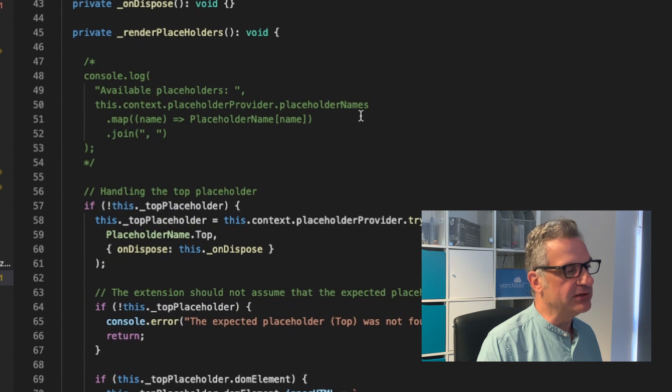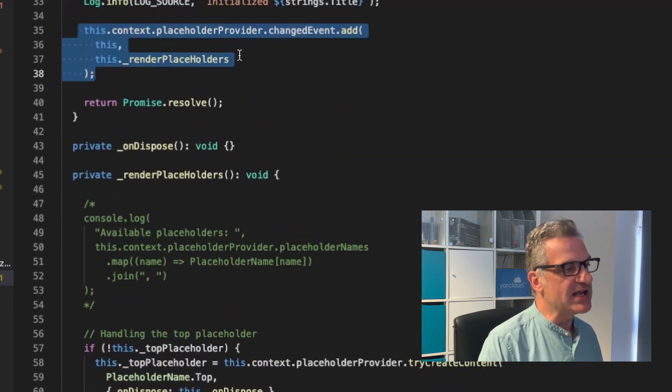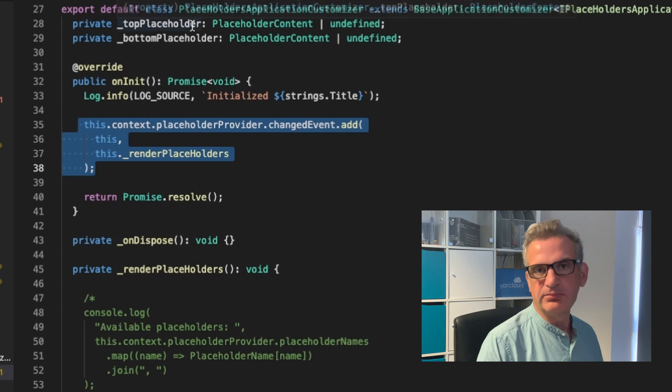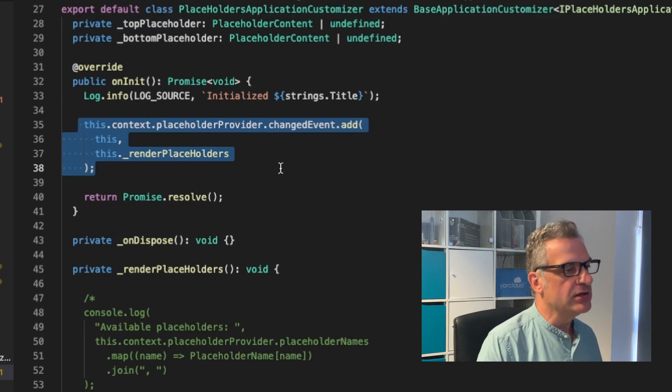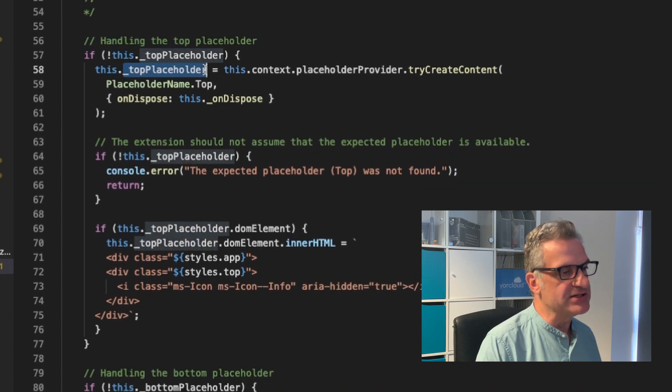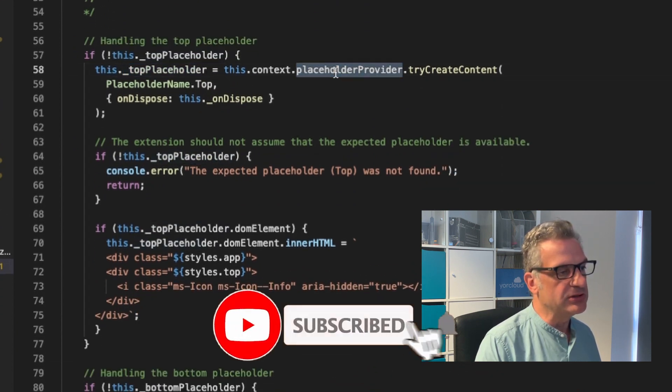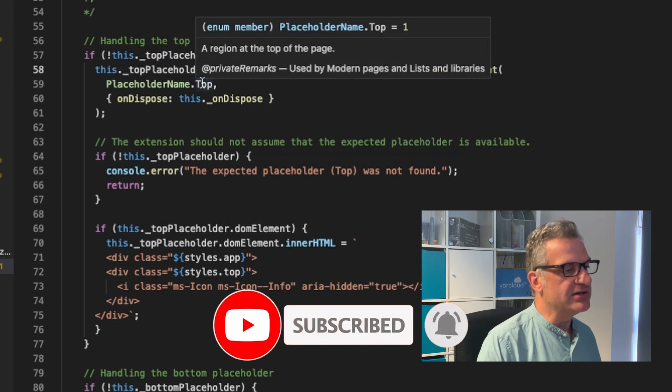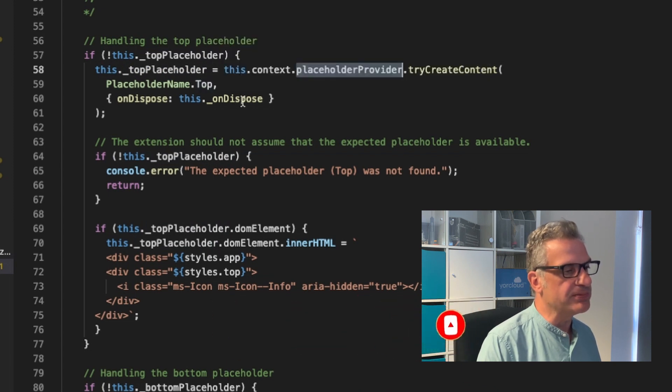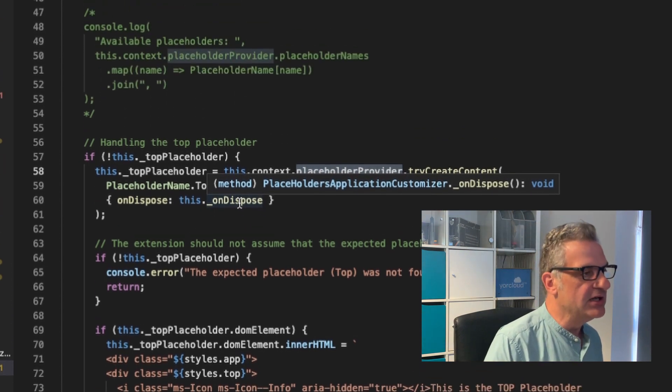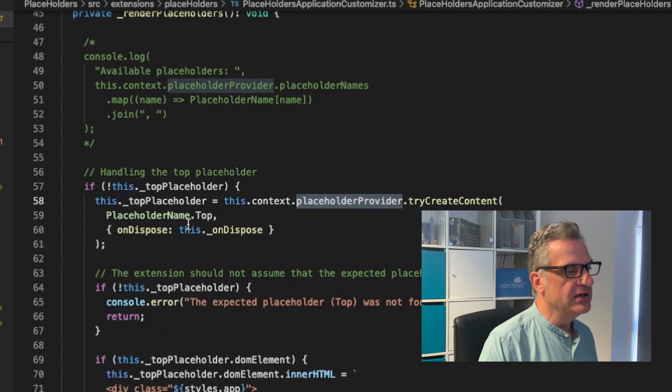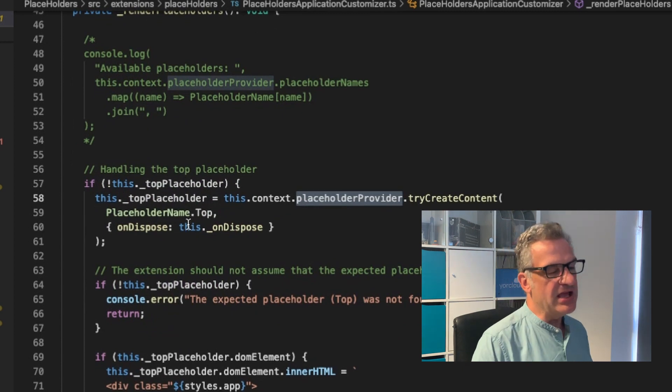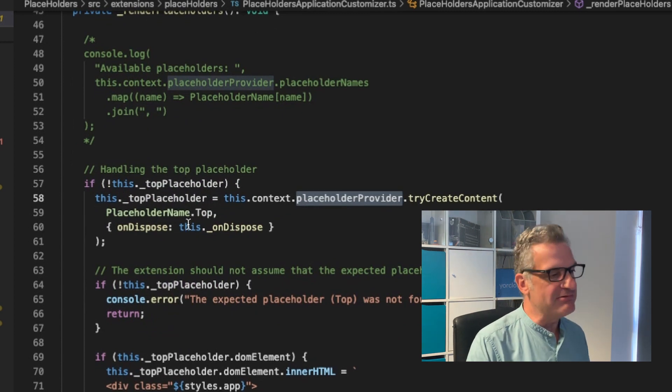And this render placeholder does the following. It first says, has this variable top placeholder actually been set? Well, if not, what it does is it creates a new top placeholder using the placeholder provider. It calls it the top placeholder name top. And we have to link to an onDispose function. I've actually set that just here as a void. And then I say, if it can't create that placeholder, then render out an error.